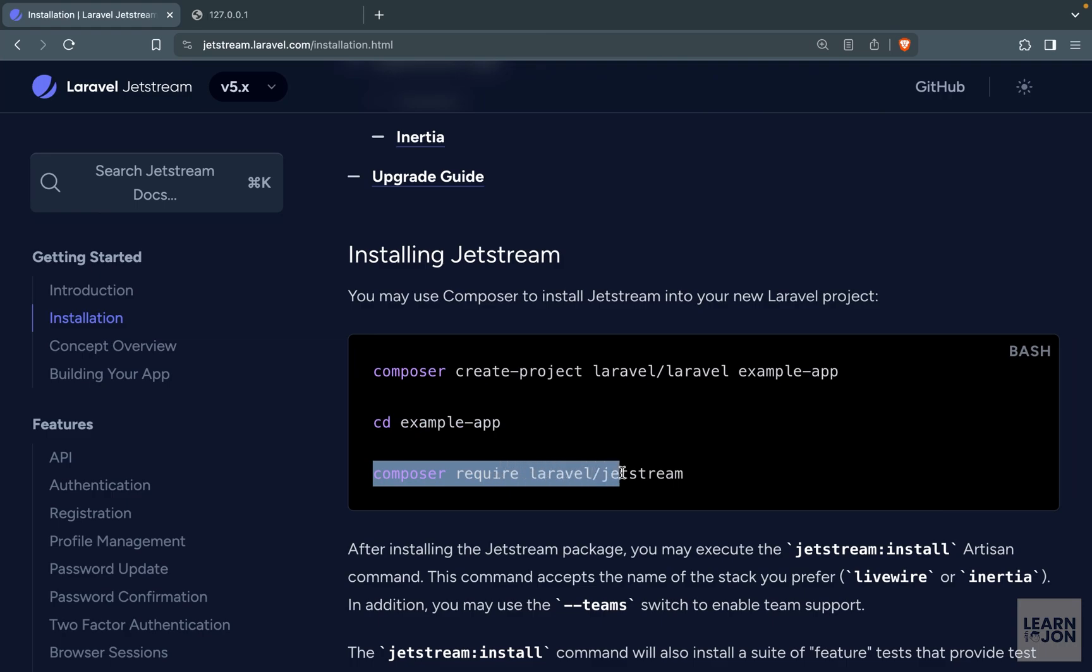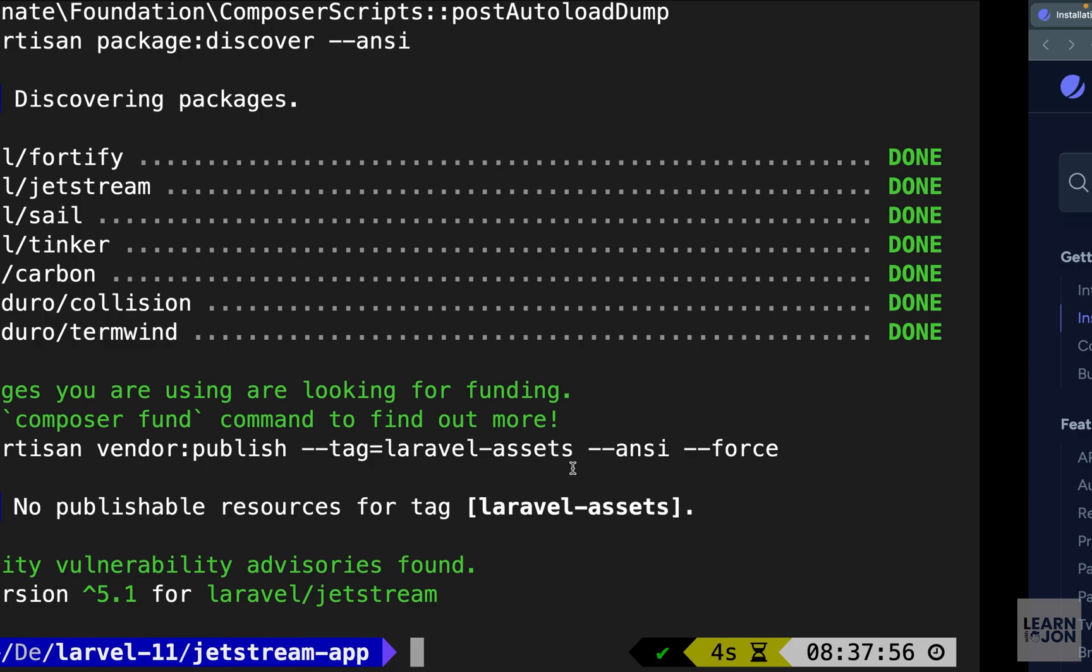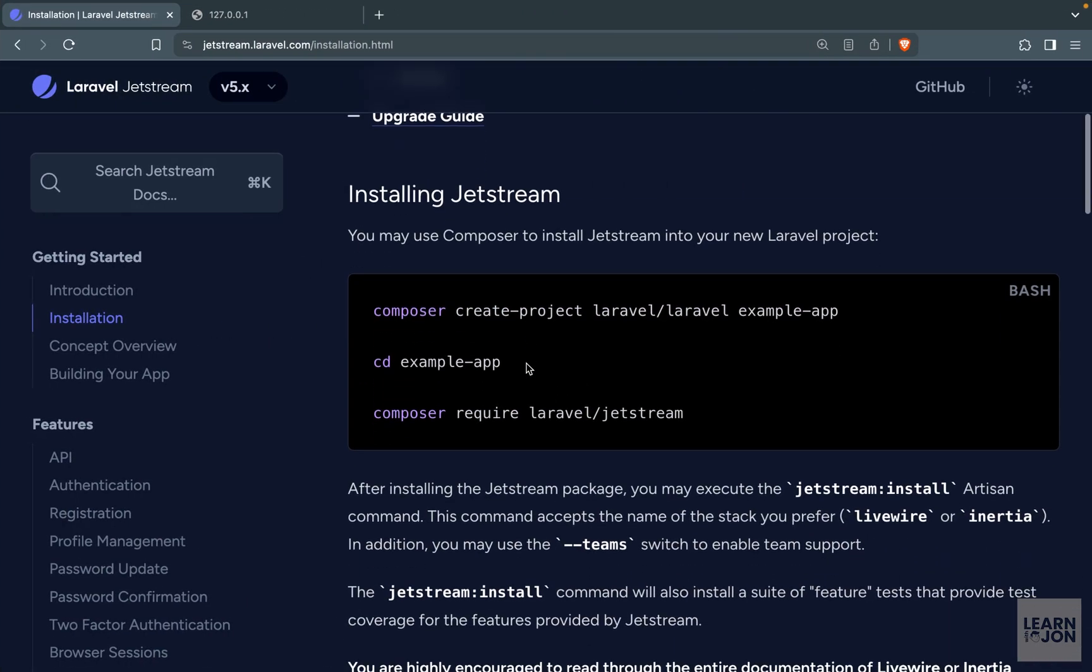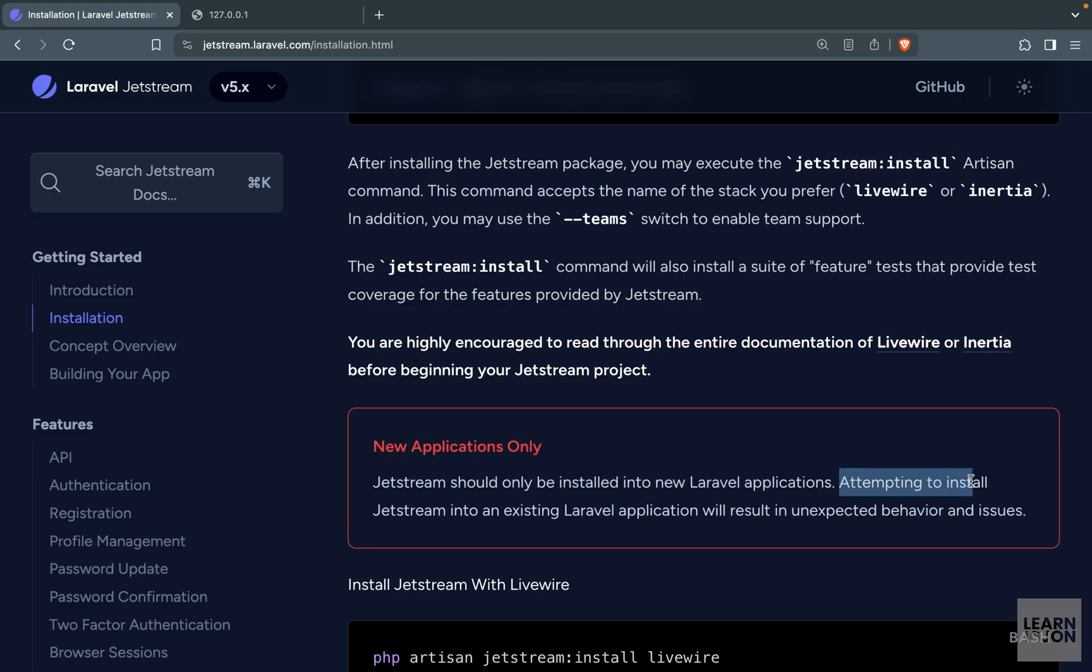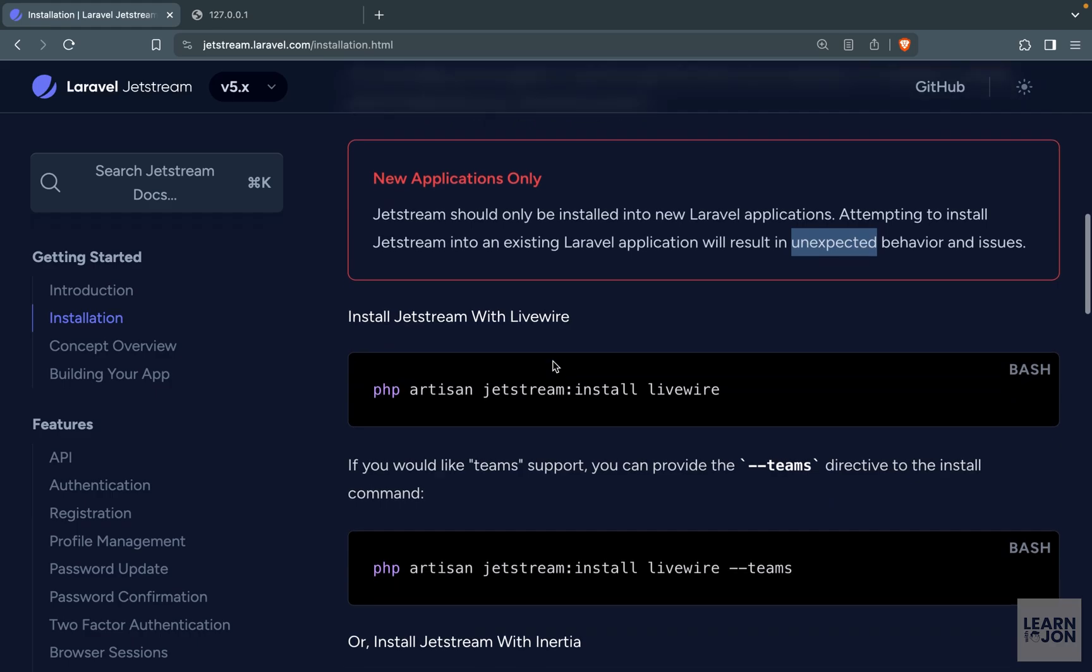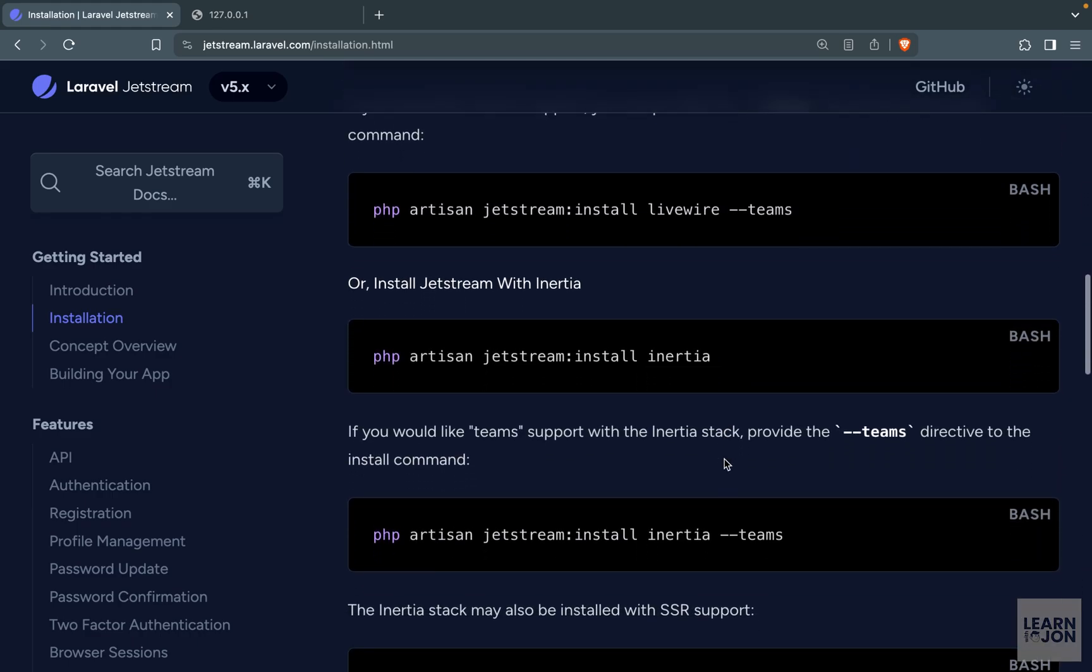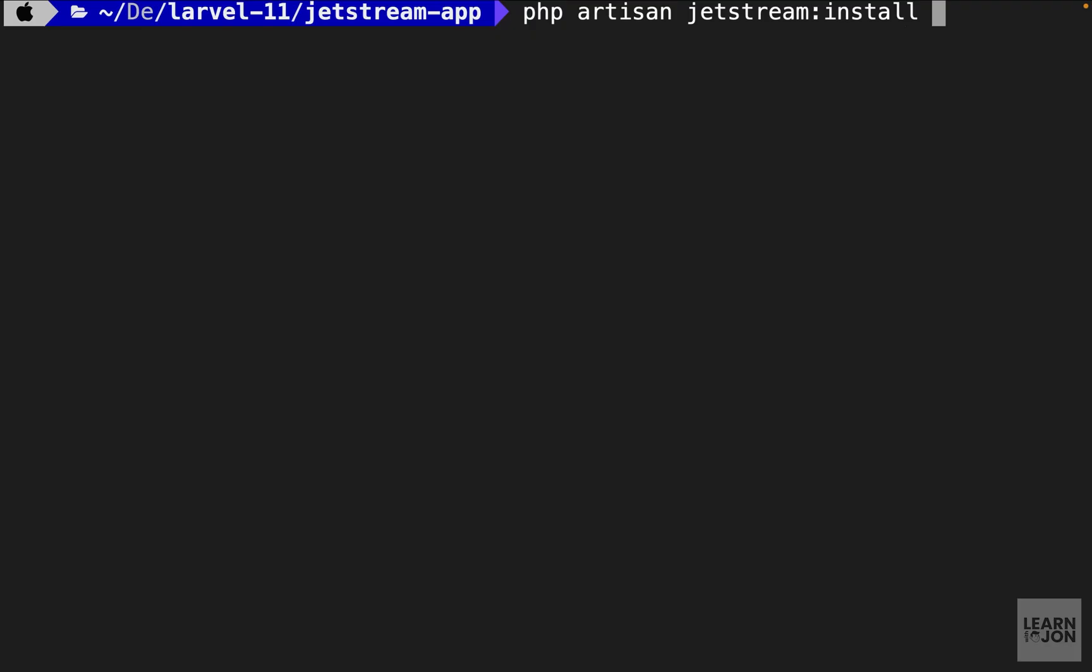So next we want to CD into that project. So let's just say CD Jetstream app. Then we need to install Jetstream using a composer command. So I will copy that and paste it in my terminal. And when that is done we can go back to the documentation and continue. So first you notice we have a warning here that says Jetstream should only be installed into a new Laravel application. So the next step is to install the Jetstream using an Artisan command. So you have all these commands that you can see here but an easy way is to just copy this command, paste it in your terminal with an H flag that is basically asking for help.